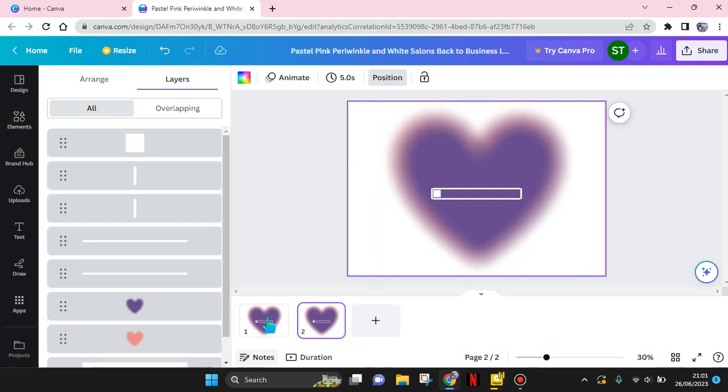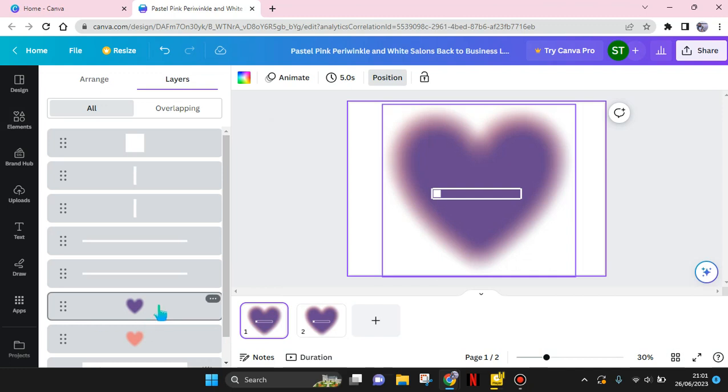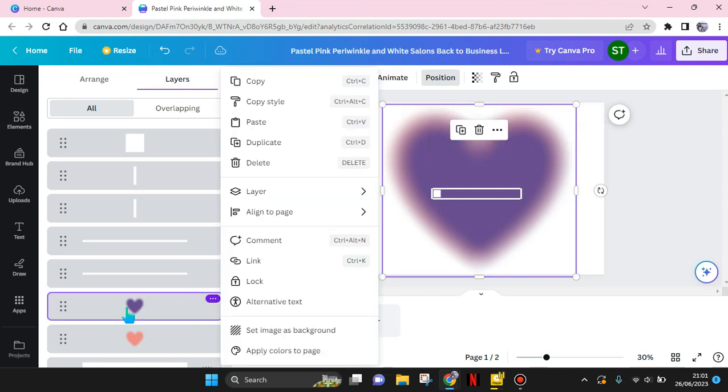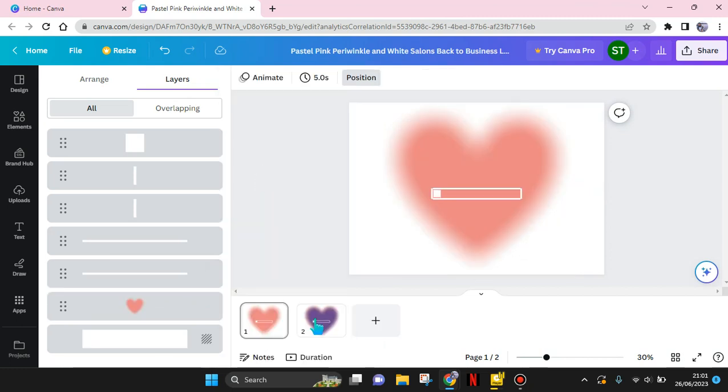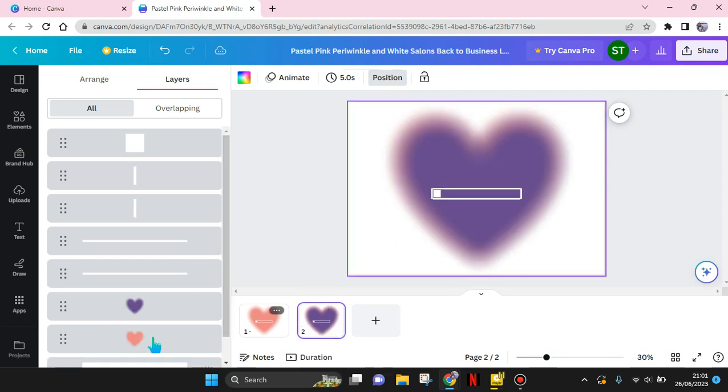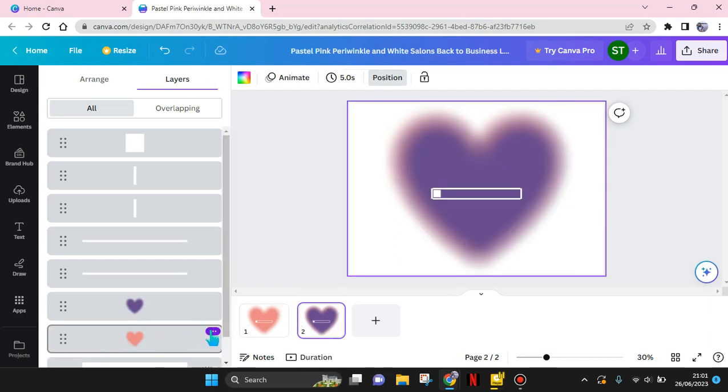So on the first slide, click on the first slide and delete this one, the purple first background. And on the second slide, delete the second background. So right here, okay.